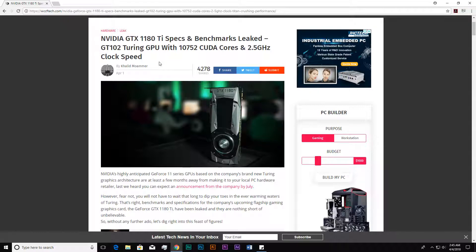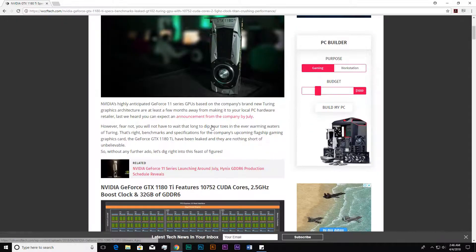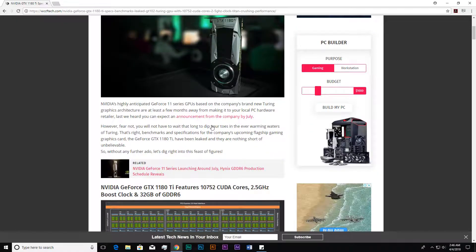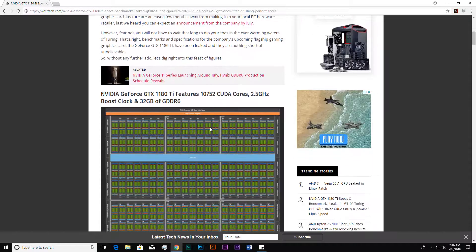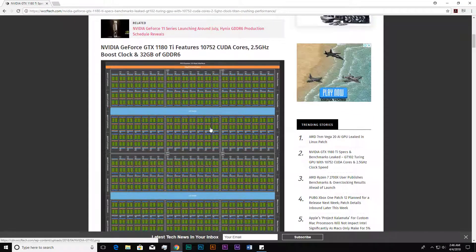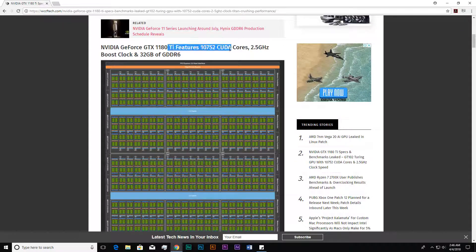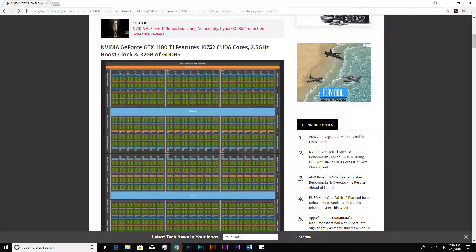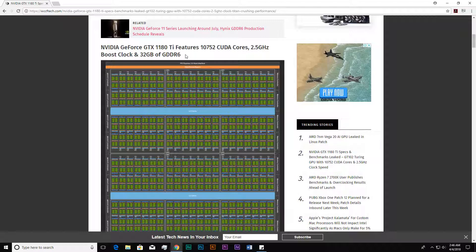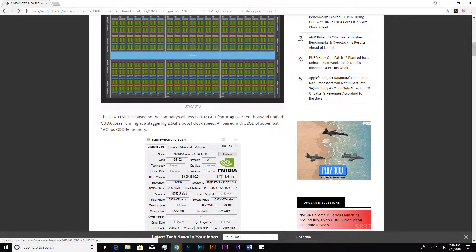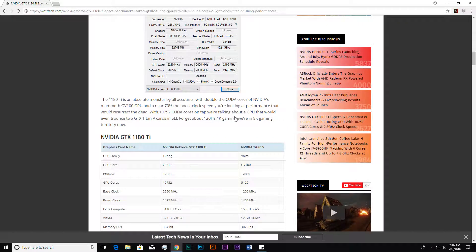The most interesting thing is the specifications. The 1180 Ti features more than 10,000 CUDA cores—it features 10,752 CUDA cores. The boost clock is 2.5 gigahertz, which is much better than the 1080 Ti. The memory is a huge 32 gigabytes, and that is GDDR6 class memory.